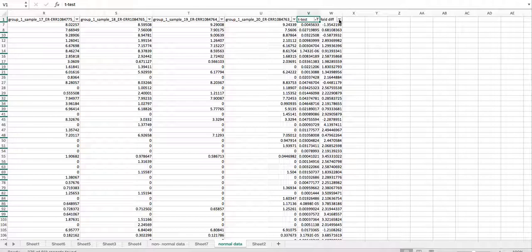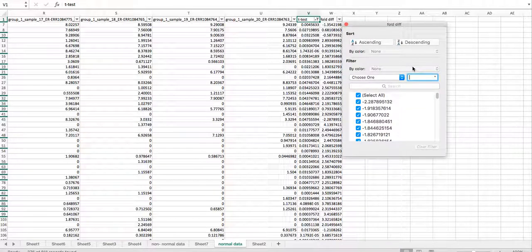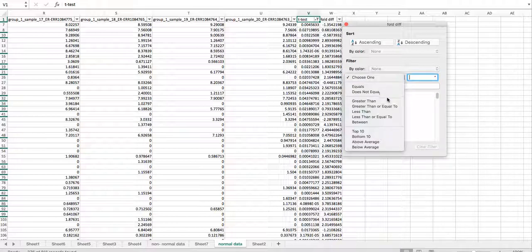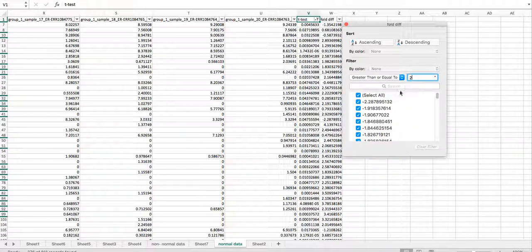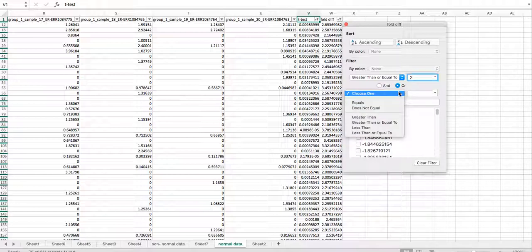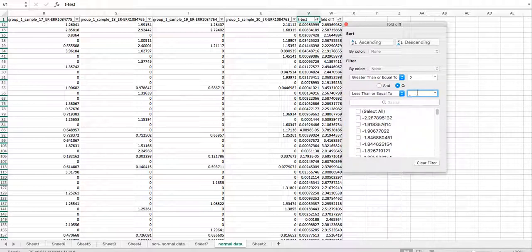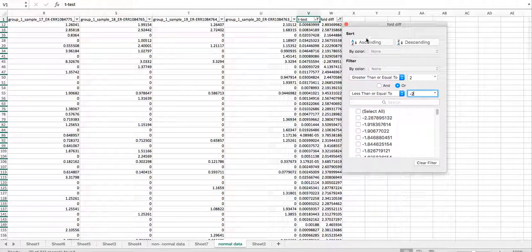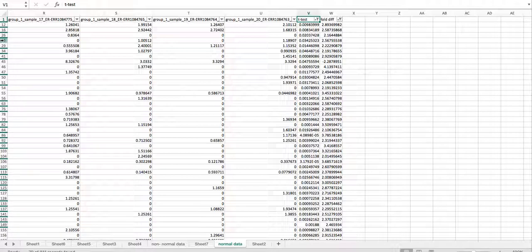We're also interested in having a fold difference of greater than or equal to 2, or less than or equal to negative 2. And that's what we see here. Over on the left, these are the rows of genes that meet both of these requirements. We have a subset, and that's how you would analyze these results using traditional methods.